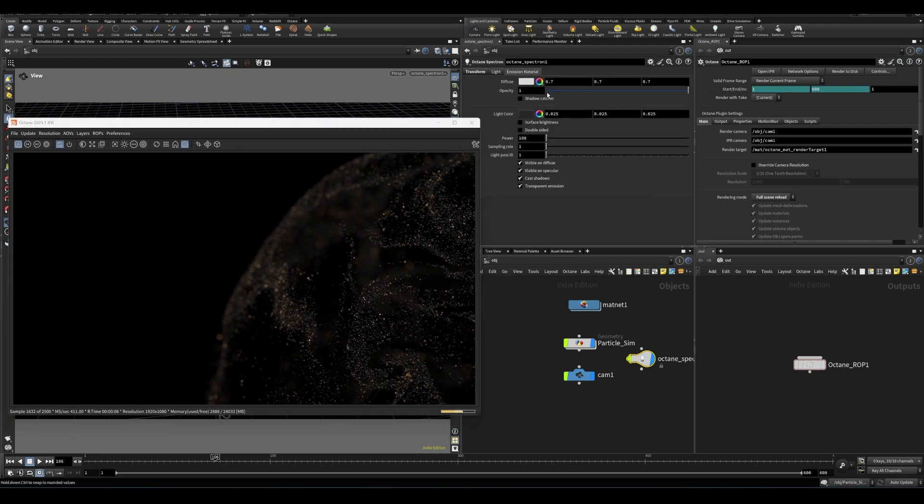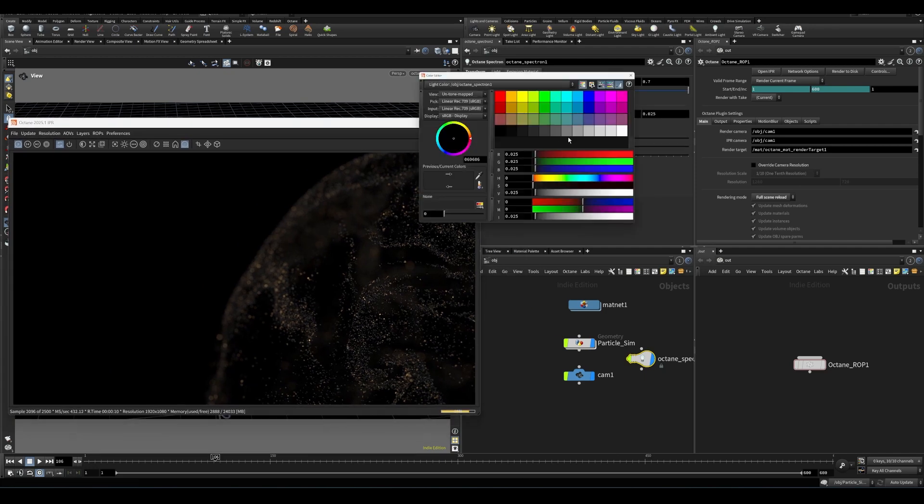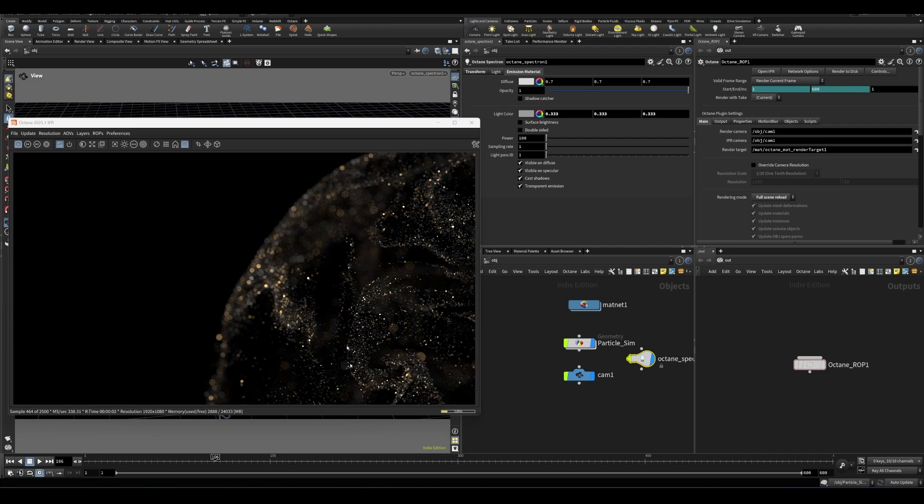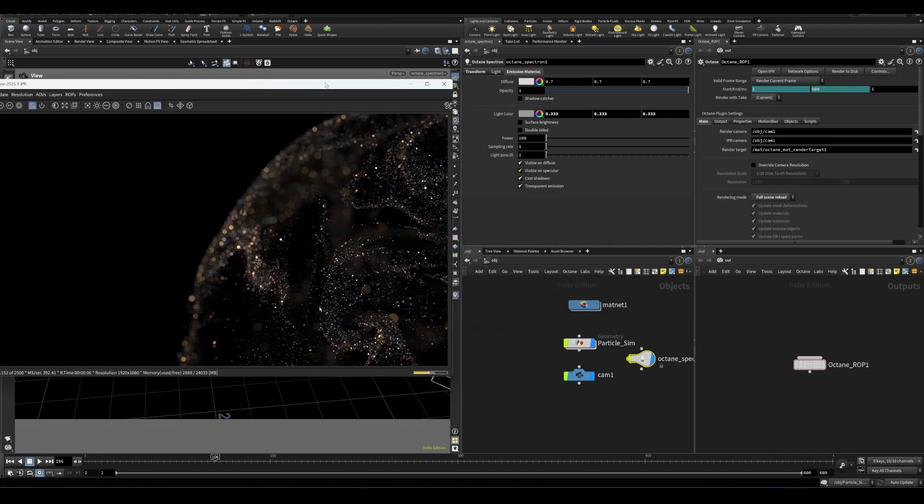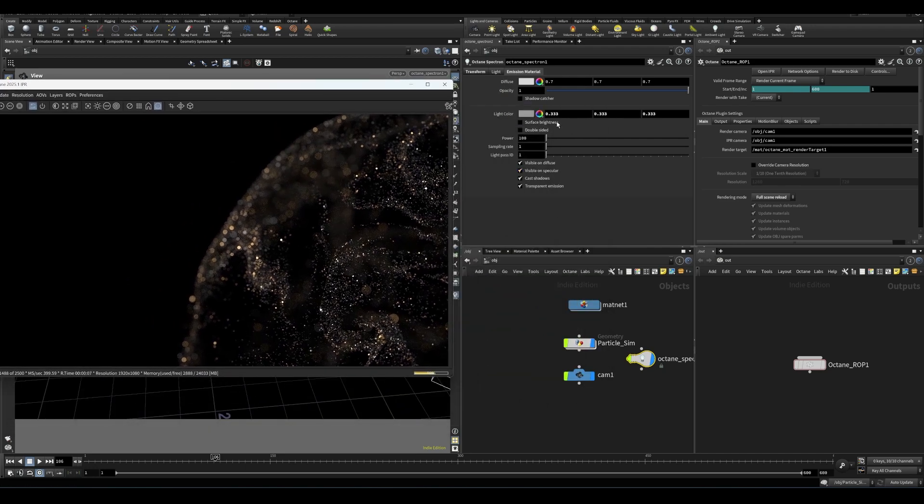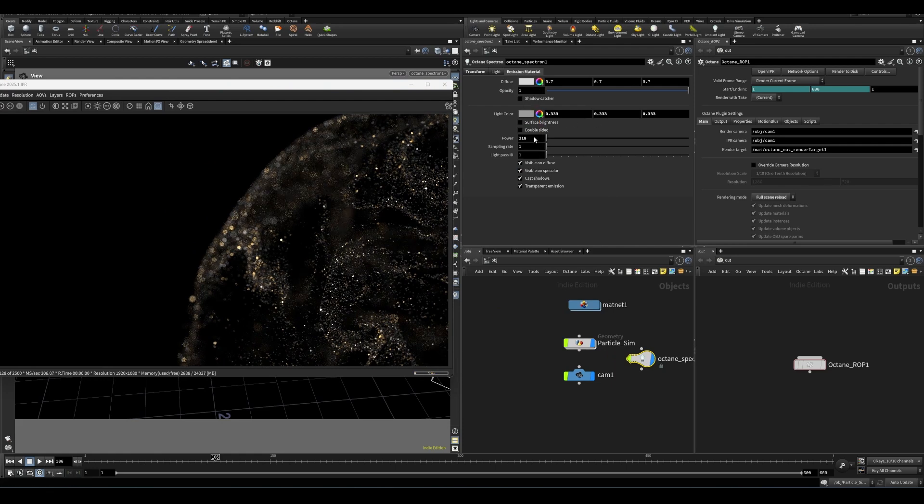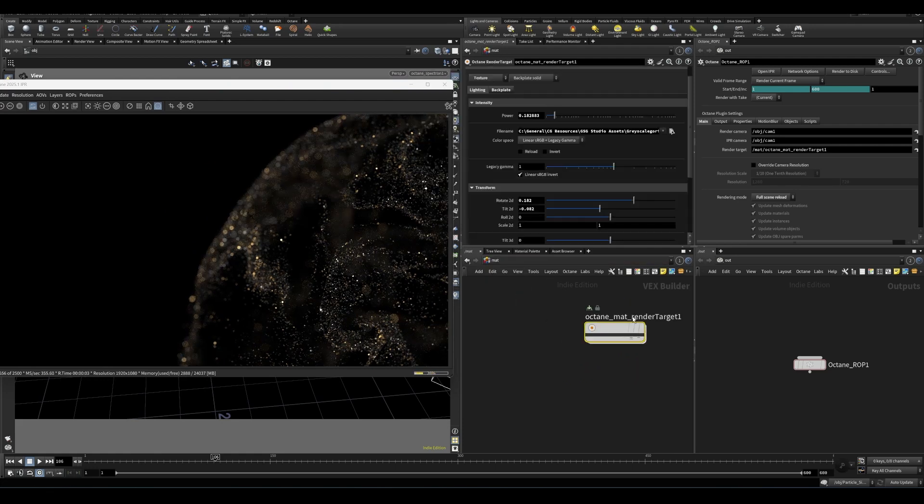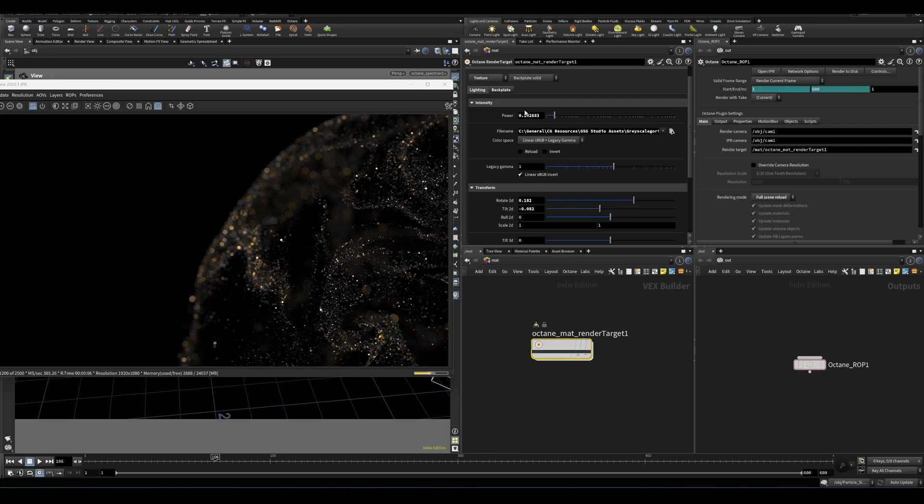And then if we go to the light or emission material, we can change the settings, probably want something emitting a little bit more light like this. And then we can adjust the power as well, or the color. And then in the material context, again, let's go back to the render target and go into the imager to play with all our standard octane tools.